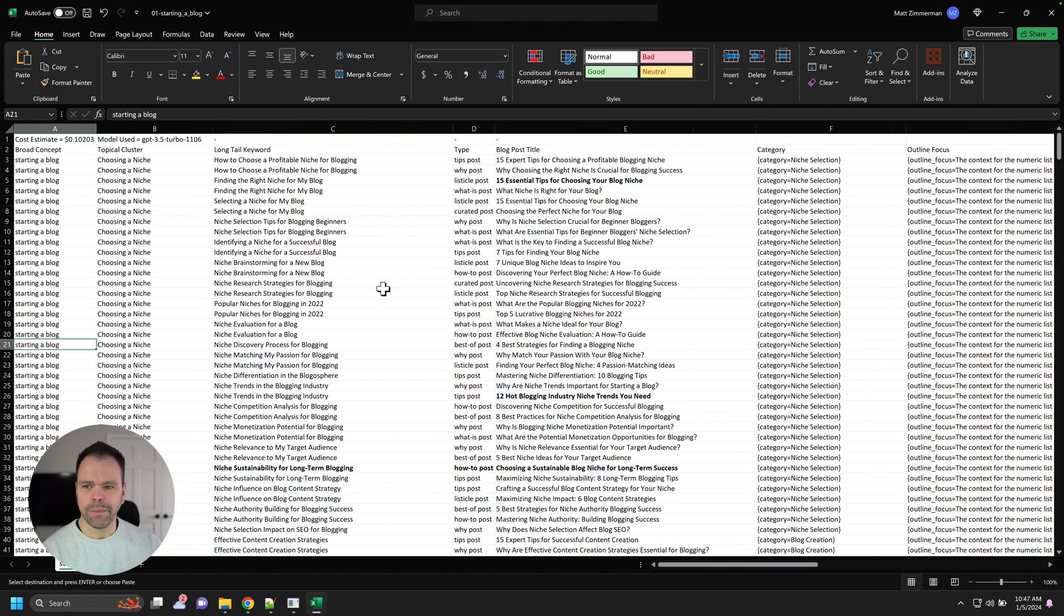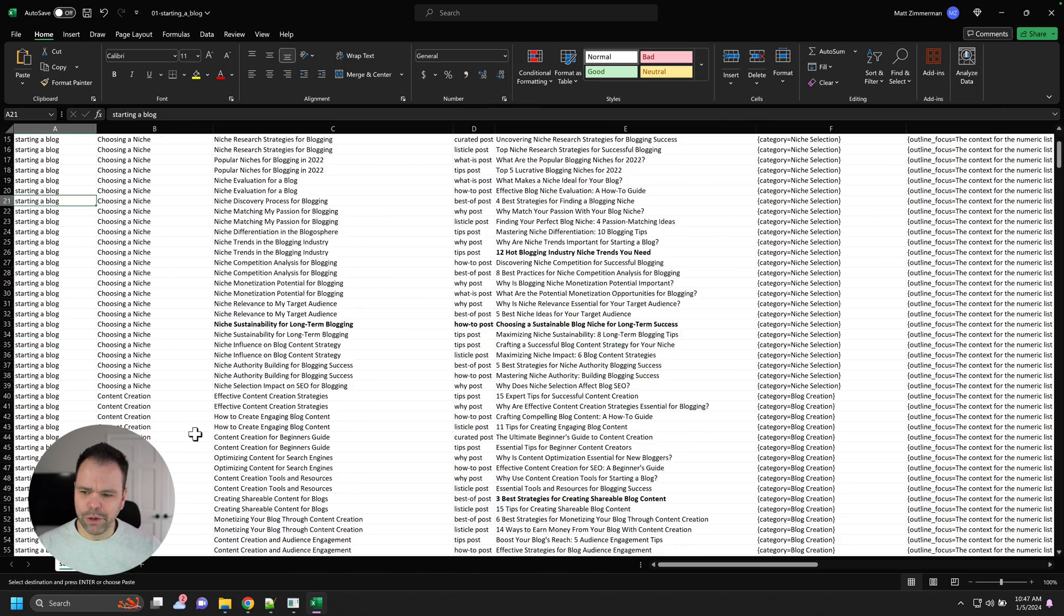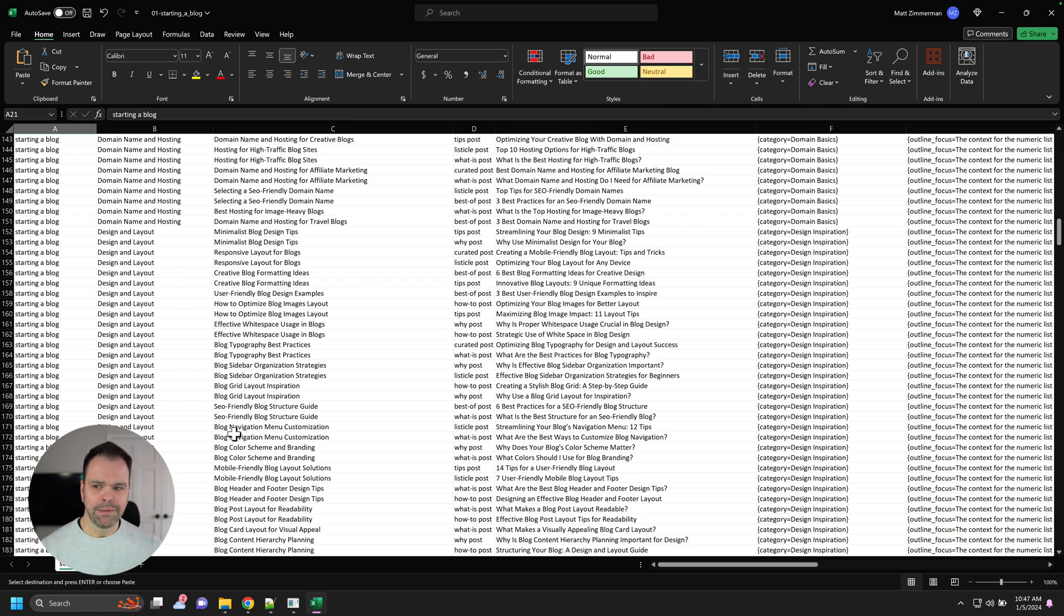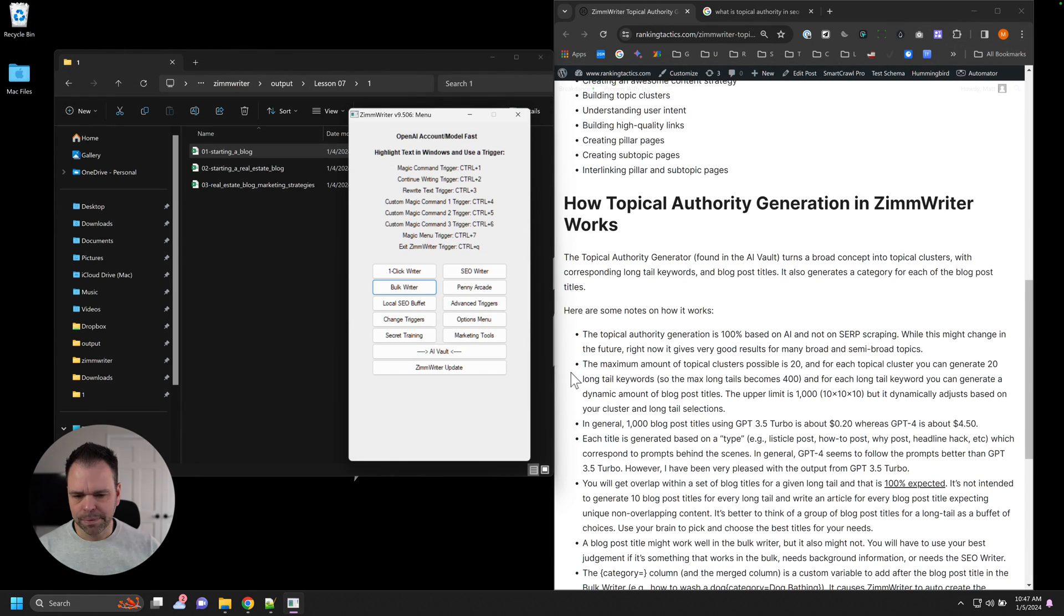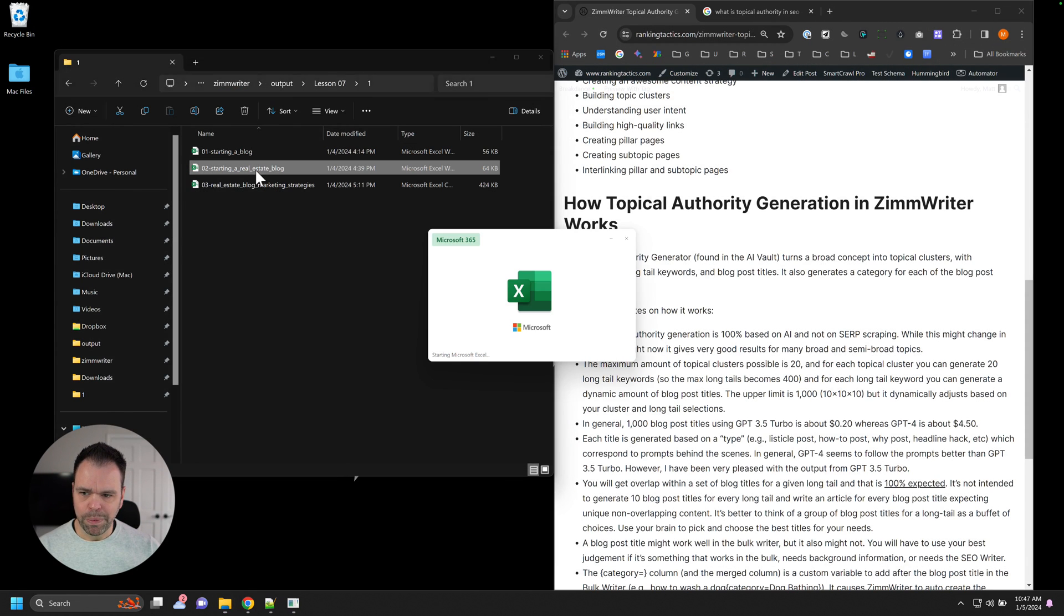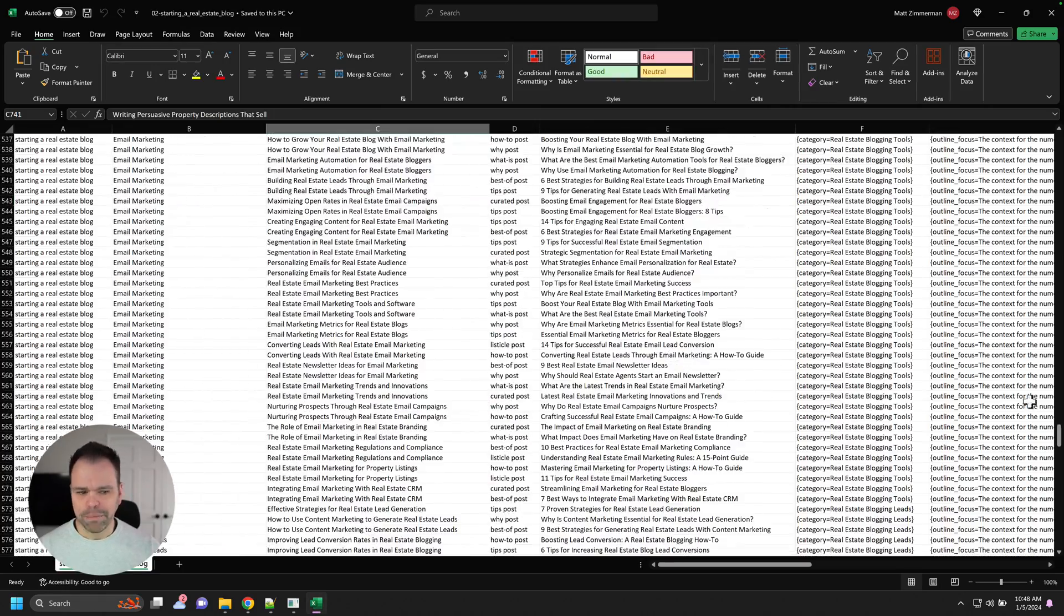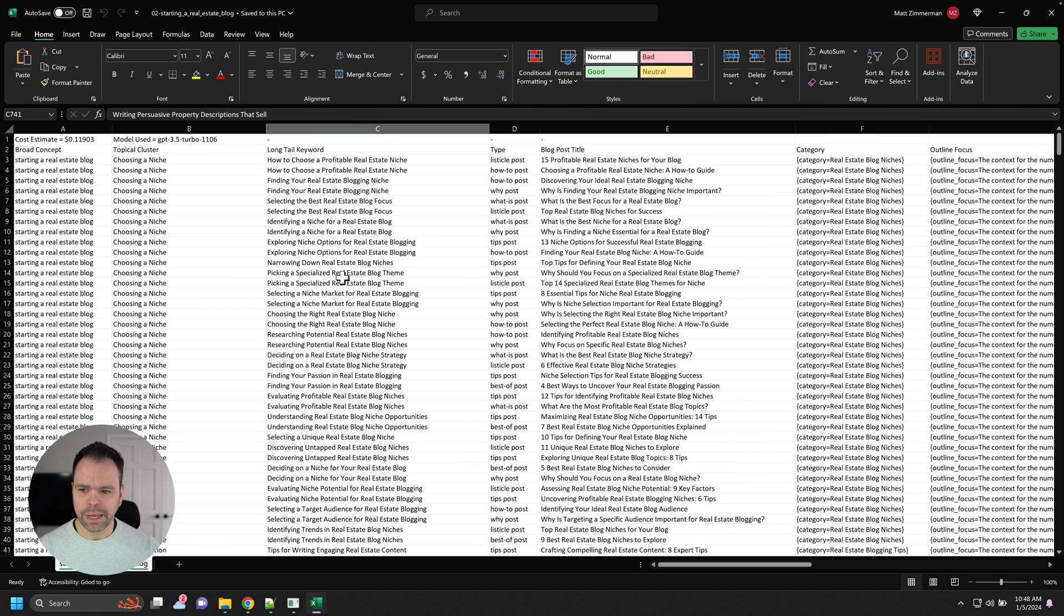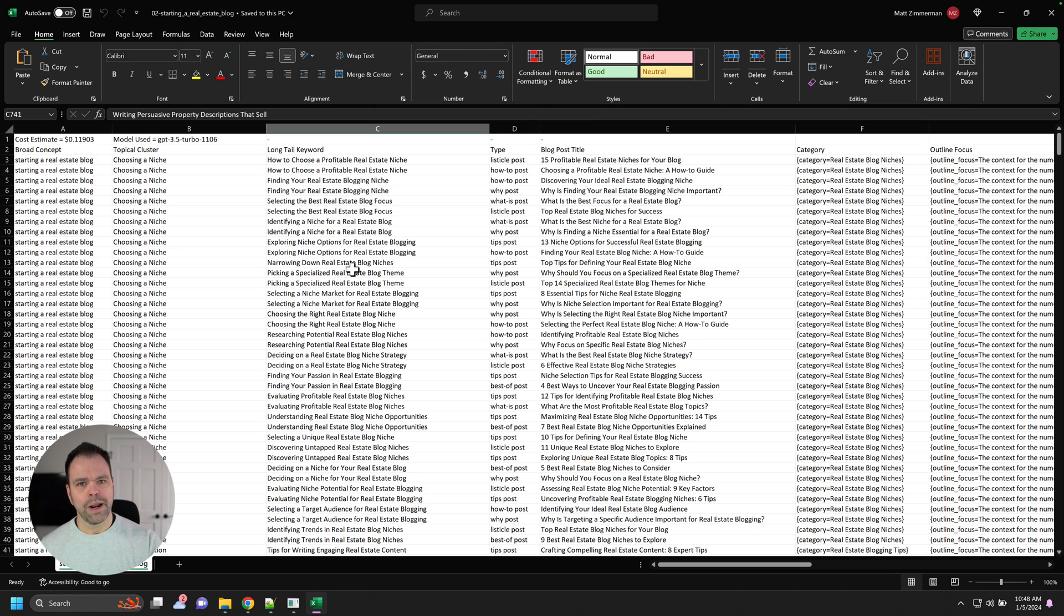So this was starting a blog. Maybe you're like, you know what? There's too much here. I want to dial it in a little bit more. I want to talk about something a little bit more niche specific. And one of those results in there was starting a real estate blog. So let me open this up. So I redid the topical authority generator, but about the concept, the broad concept of starting a real estate blog. I would create a website and that website would teach other people, other real estate agents or whatnot, how to create a real estate blog.